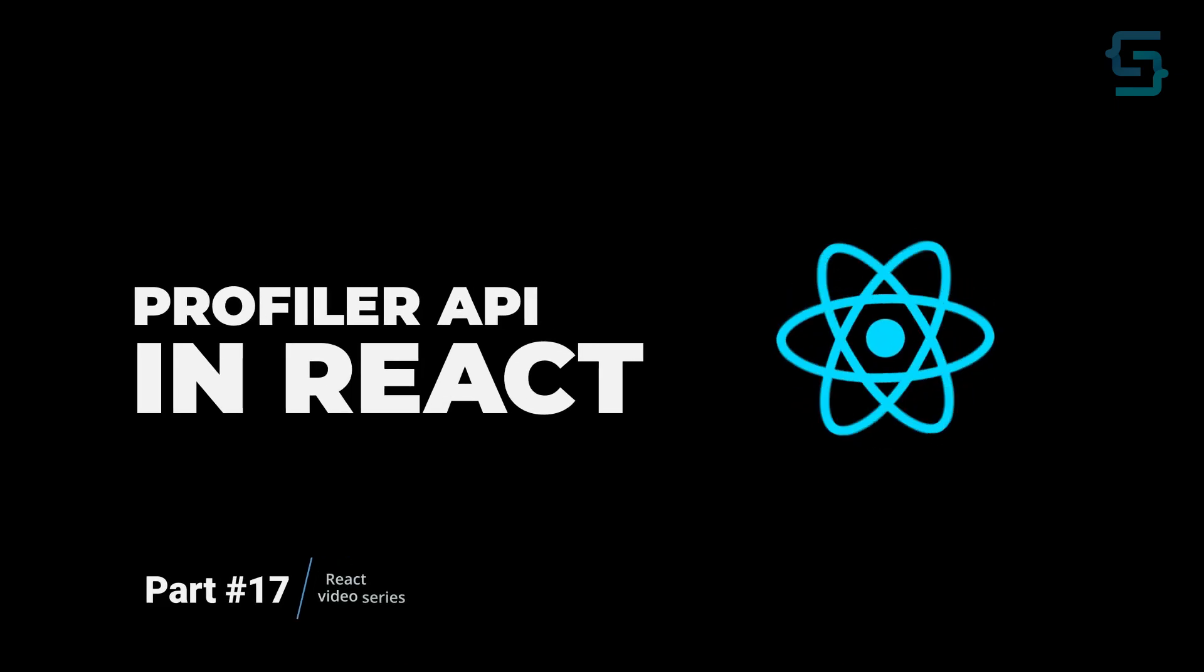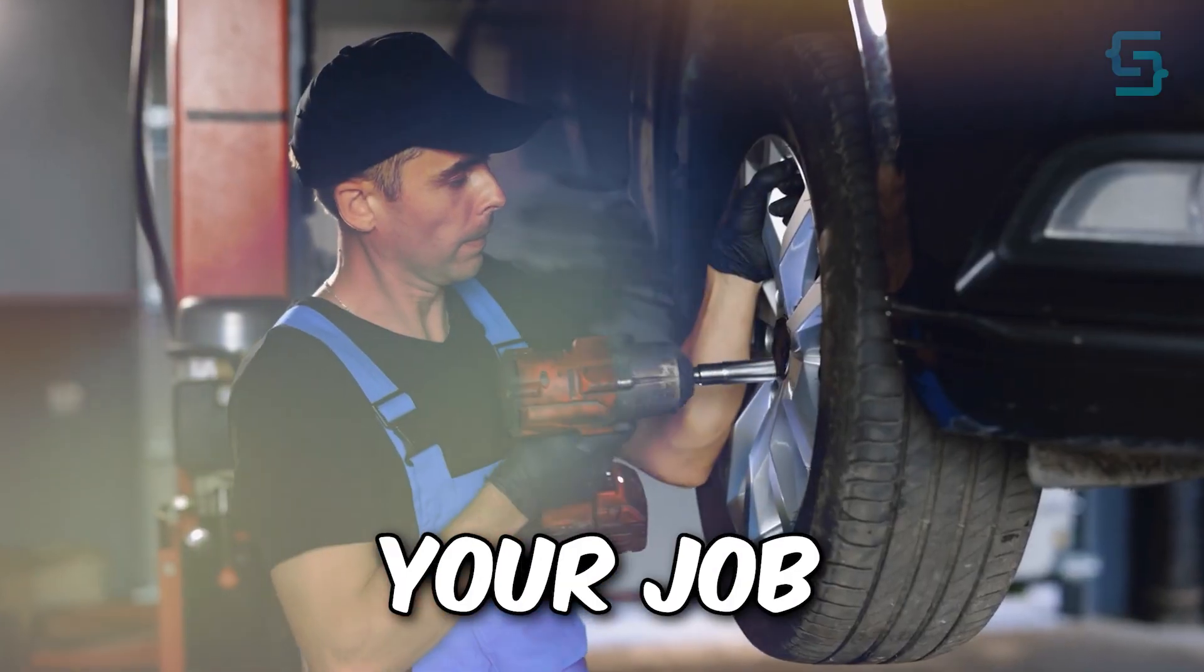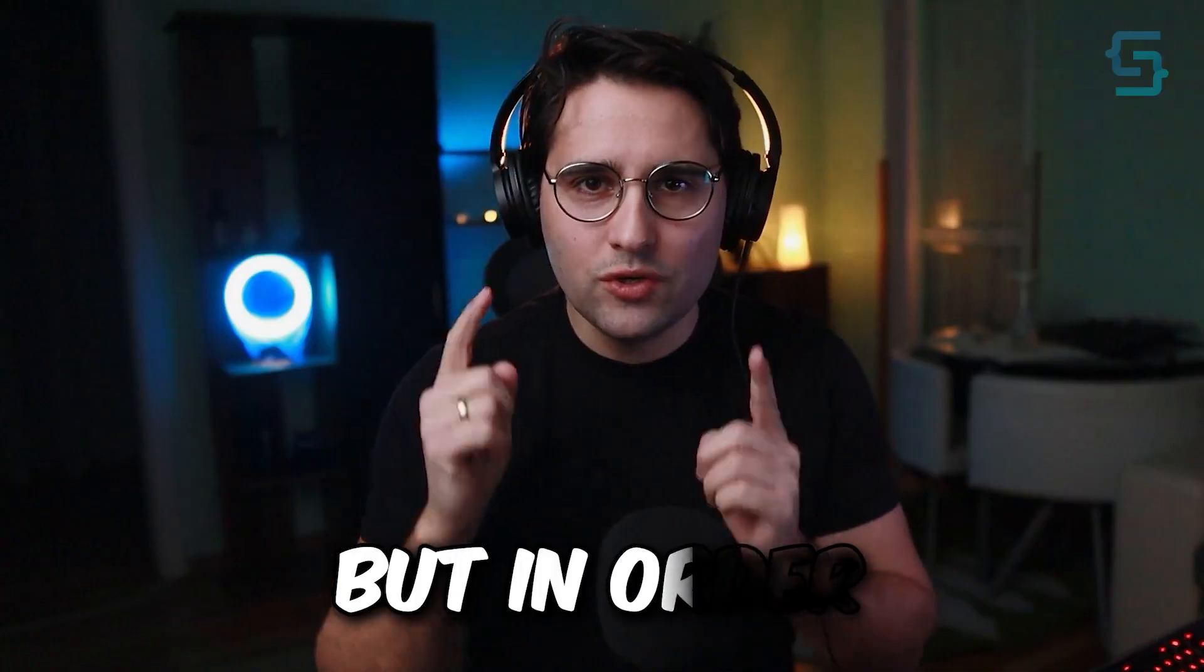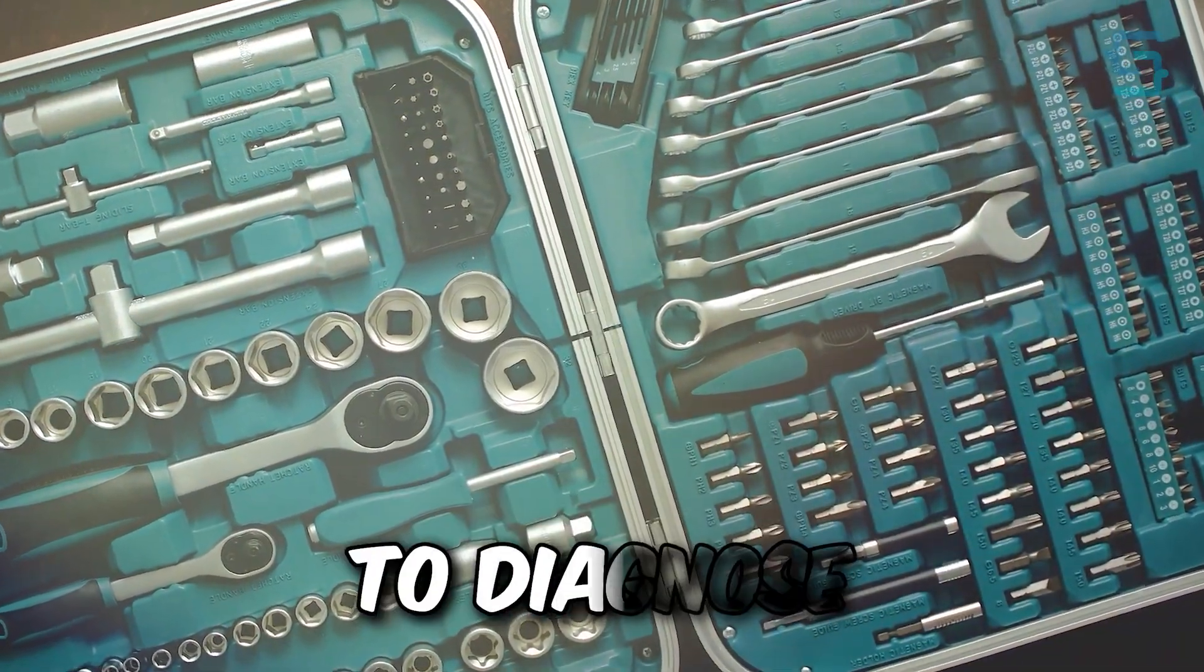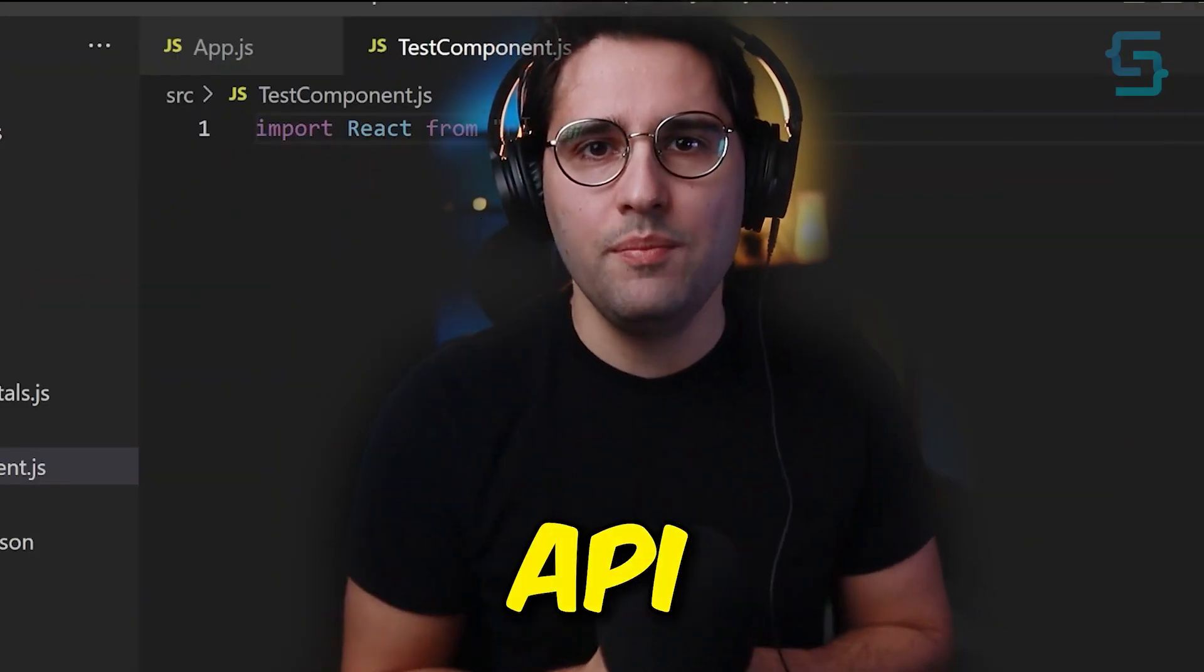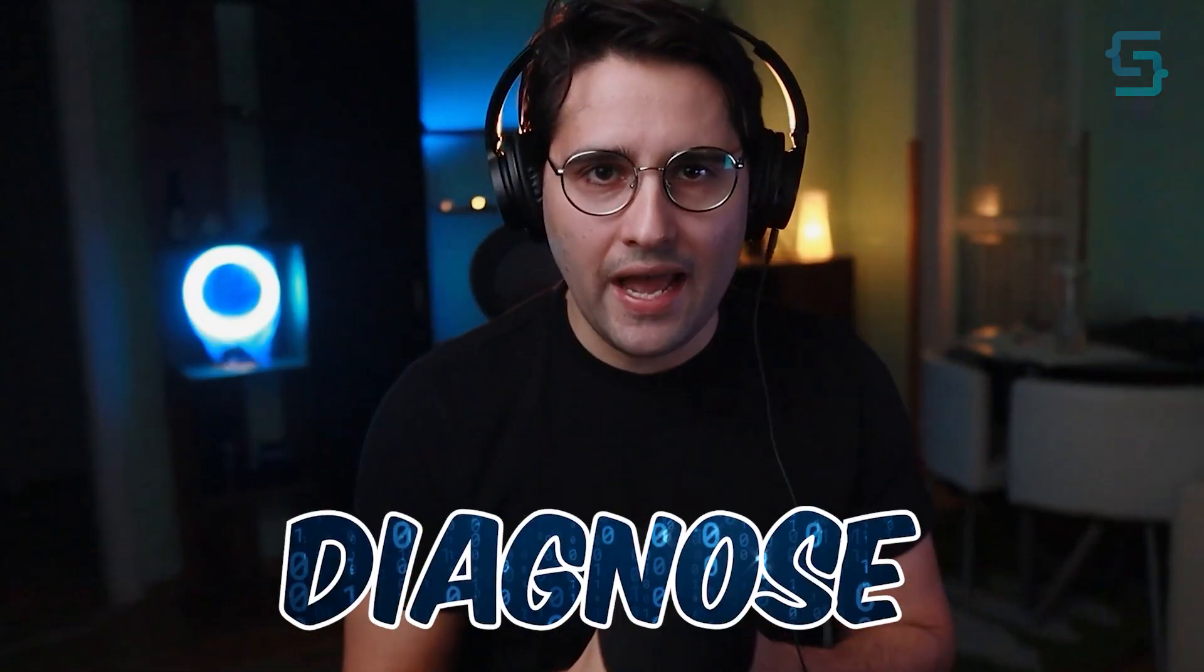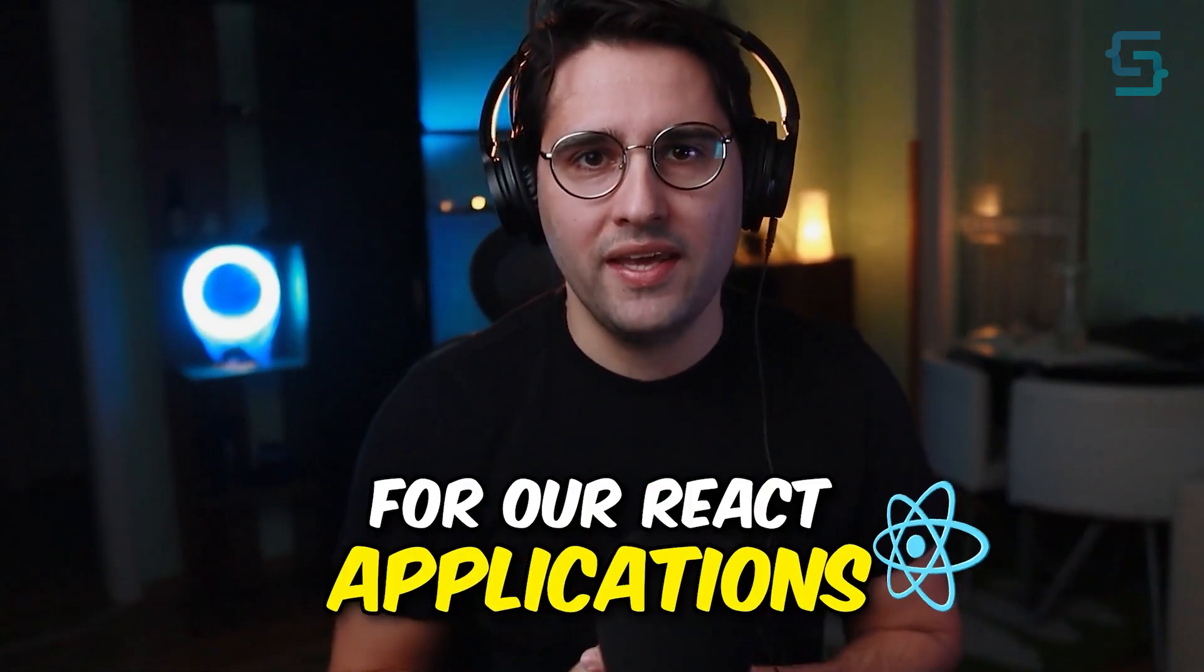Today, we are going to talk about Profiler API in React. Imagine you are a car mechanic. Your job is to fix cars and make them run smoothly, but in order to do that, you need tools to diagnose the problem. Similarly, the Profiler API in React is a tool that helps us diagnose and optimize the performance for React applications.